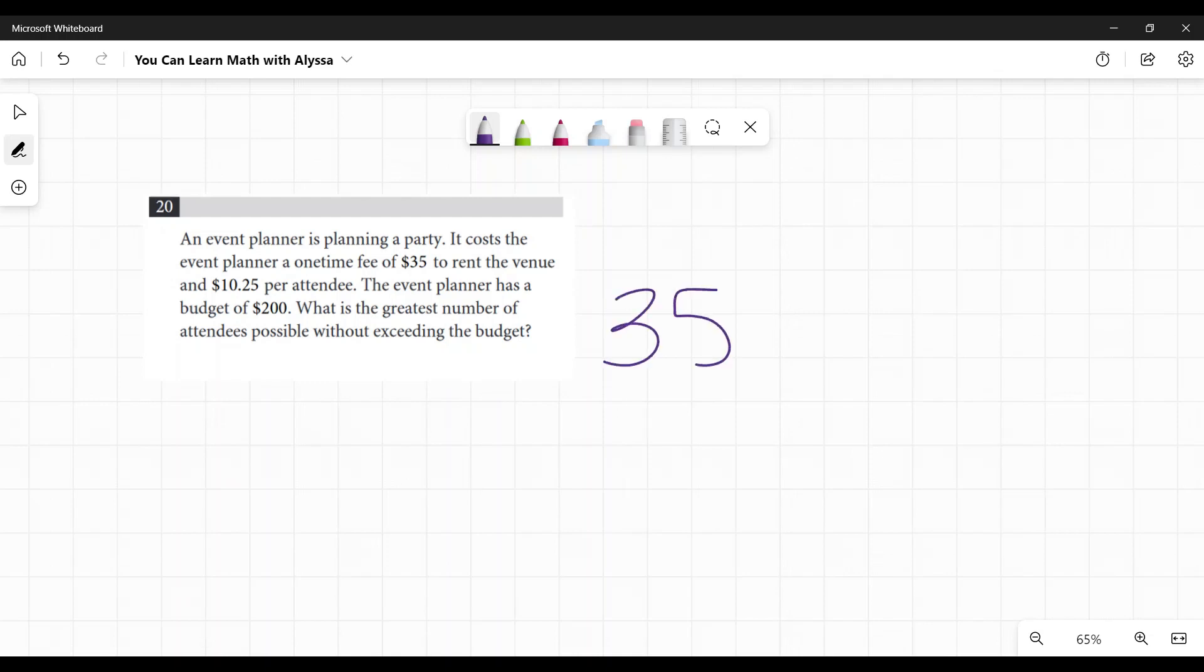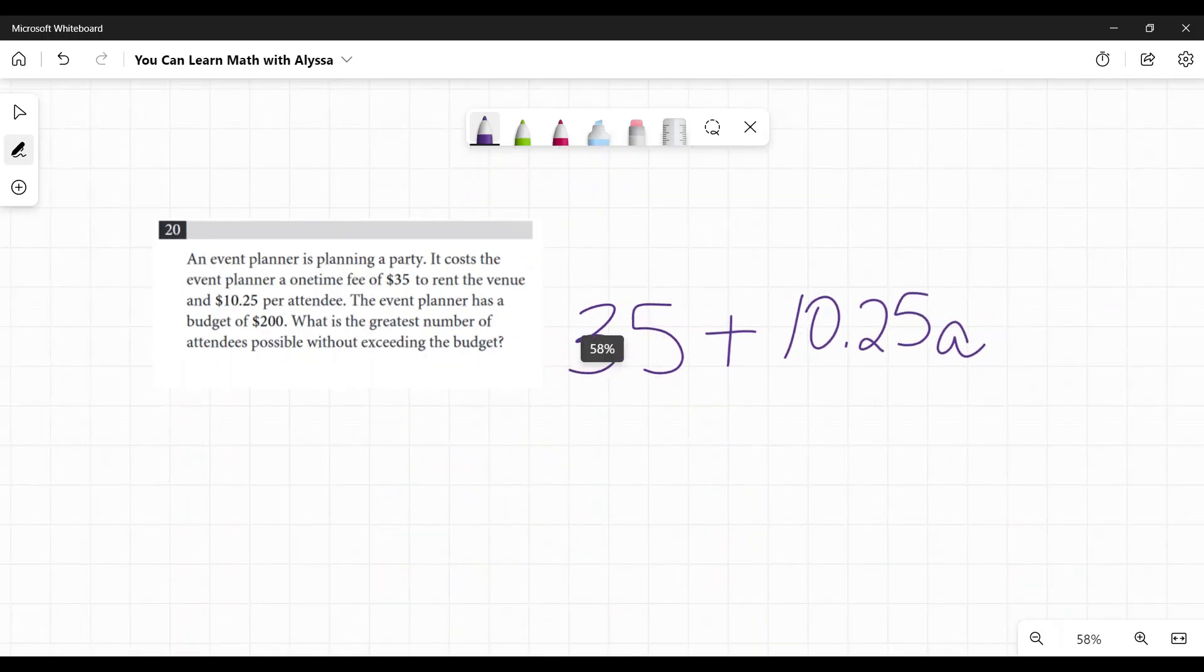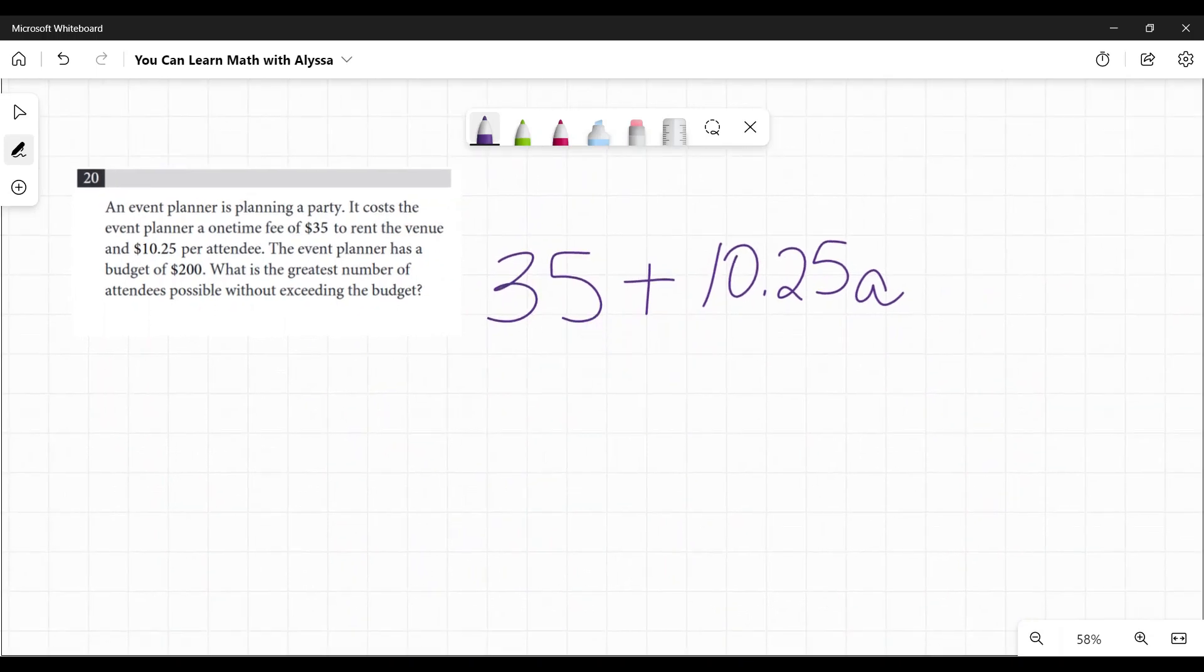And what is she going to add to that fee? $10.25 per attendee. So $10.25 per attendee—I'm going to put 'a' for my attendees, let's keep it simple—and she has a budget of $200.